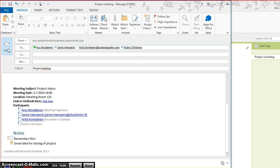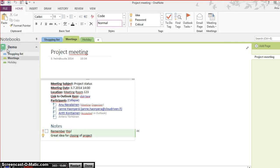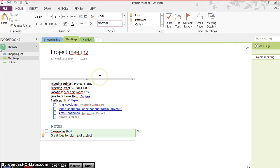So now all the attendees know what was said in the meeting, what was agreed on. The notes are automatically saved, and I don't have to manually compare my notes to my colleagues' notes to see if I missed anything. Everyone's notes are in the same page now.